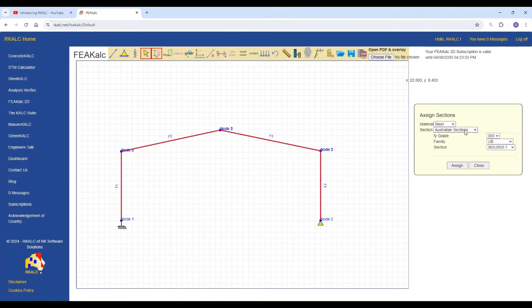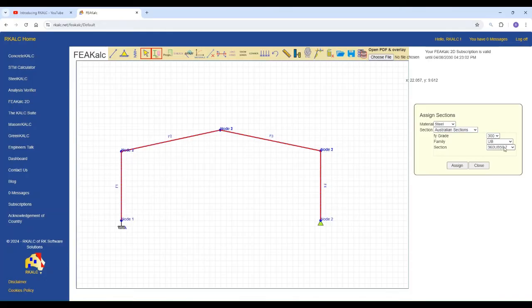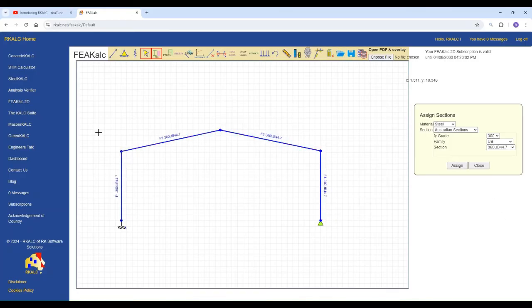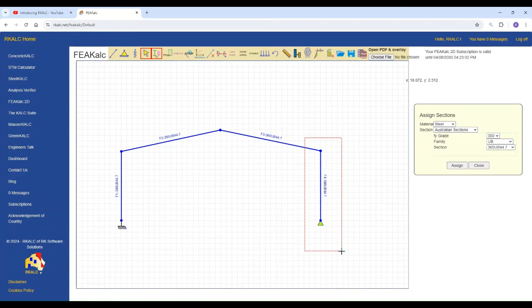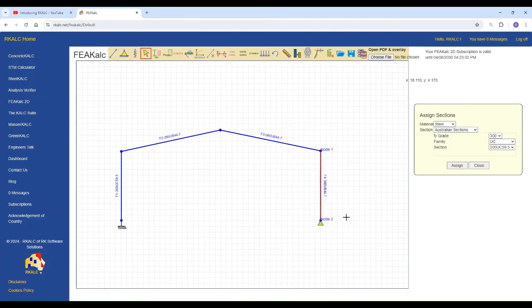So you go to Australian standard sections. And let's say we've got a span of 13 meters. So let's say a span of 35. So 13,000 divided by 35 gives you 300. So our sensible section would be for this span would be 360 UB. Let's take the one that is 44 kilos per meter. You can use different set of sections. Let's say UC. And then select the section. Have a UC that is say 200. Just arbitrary sections. And then apply.